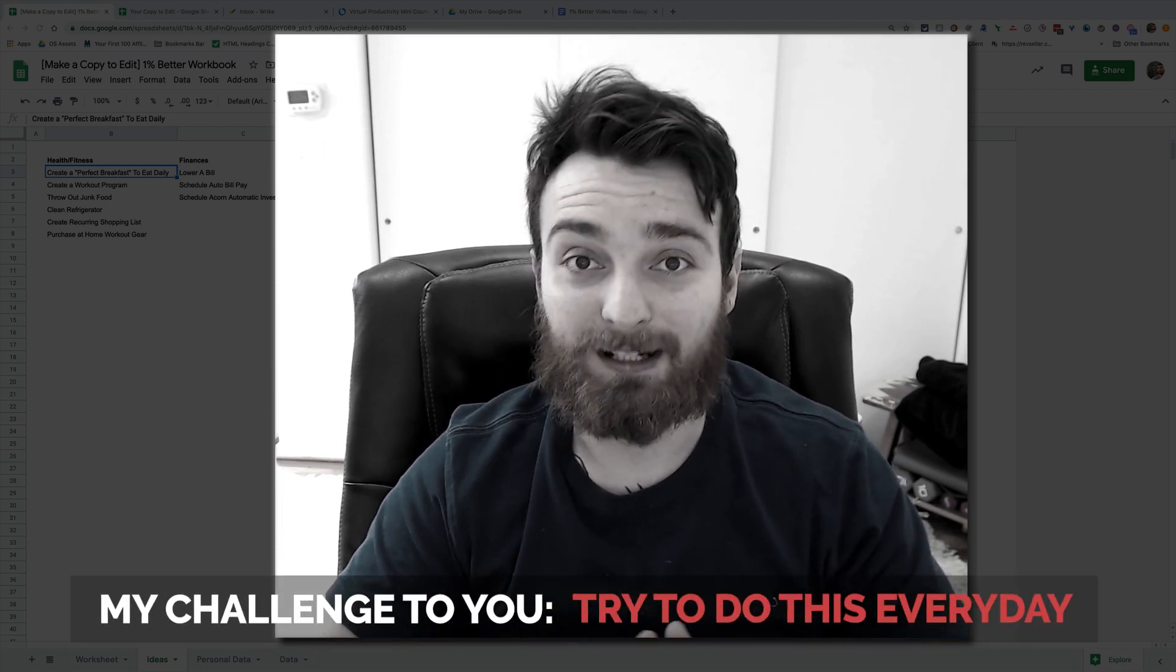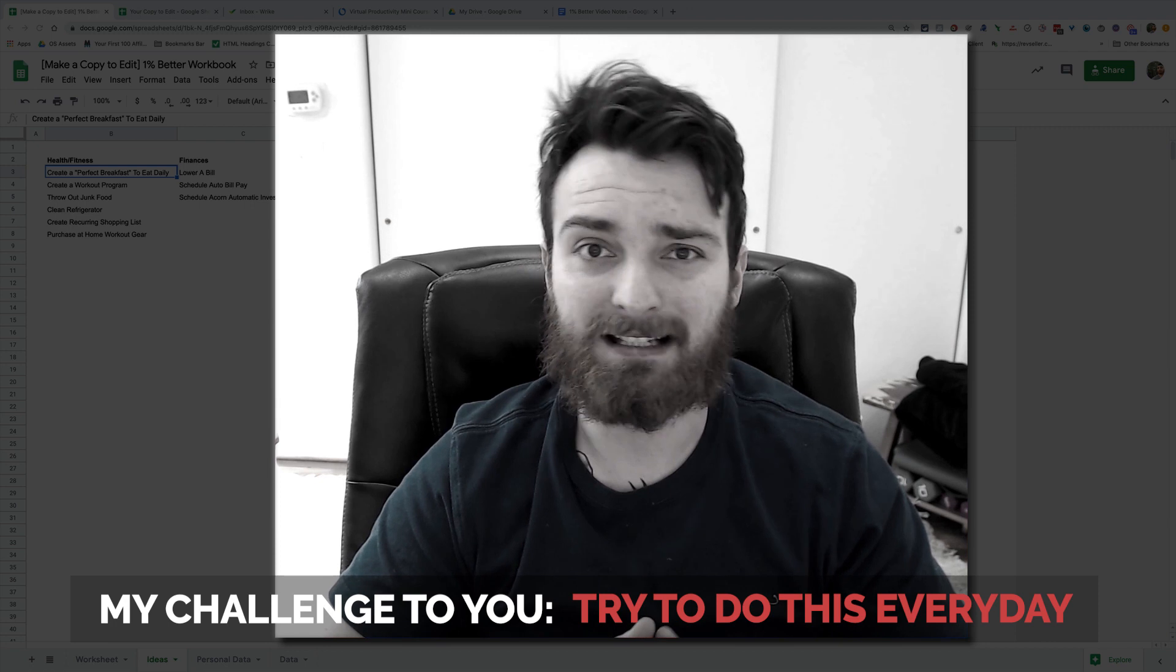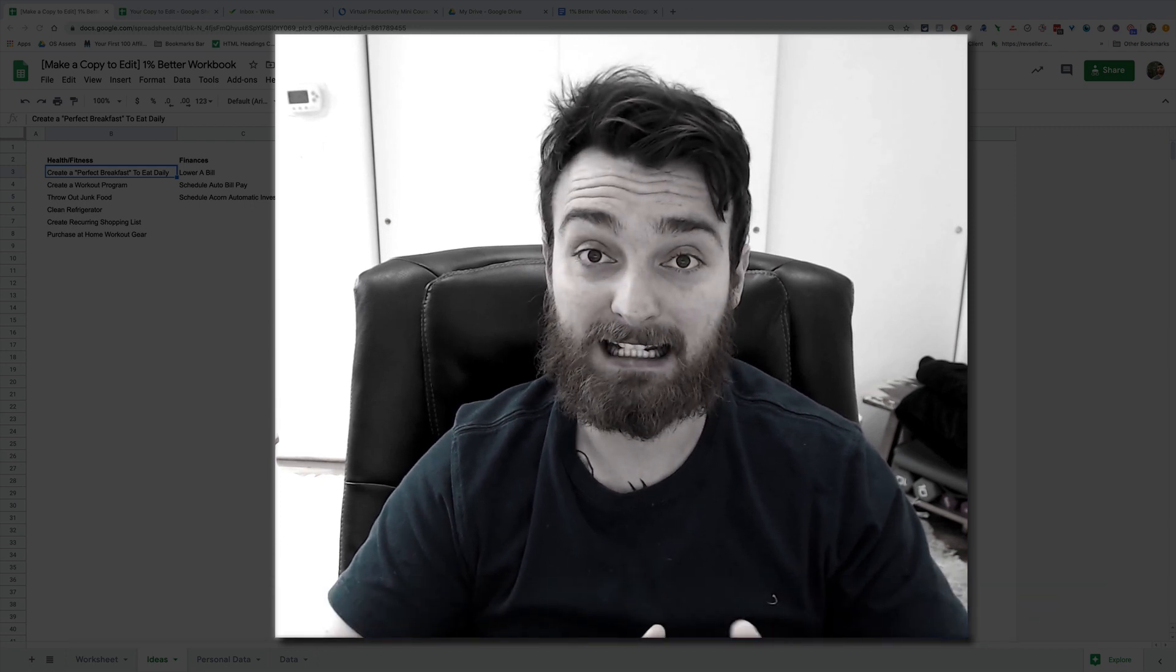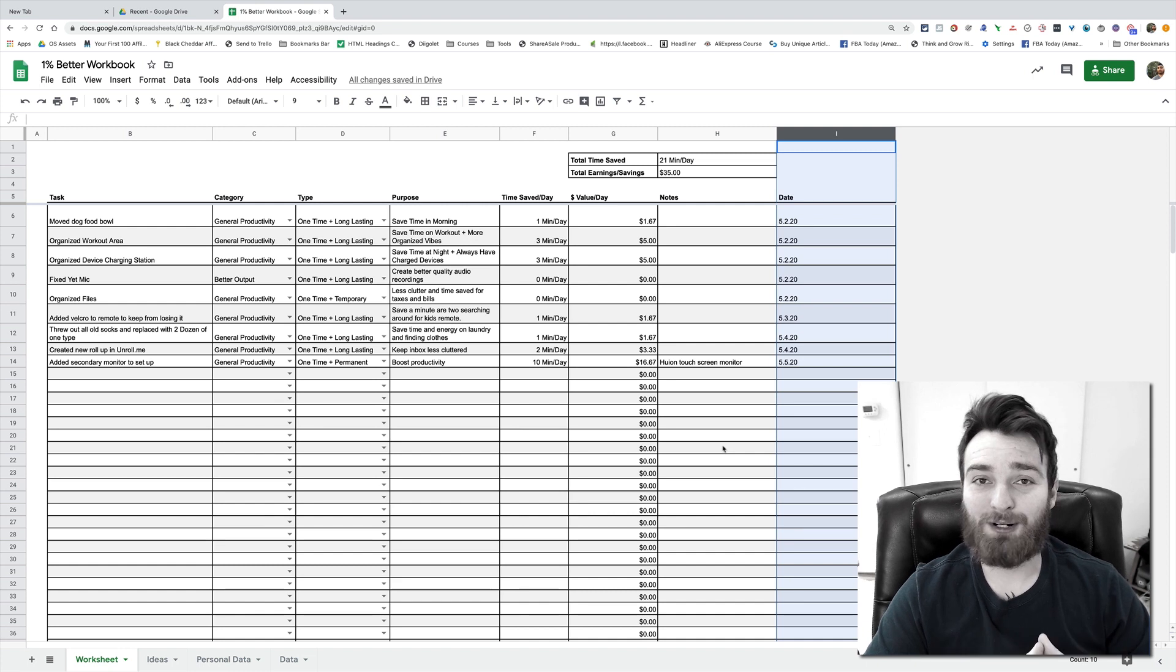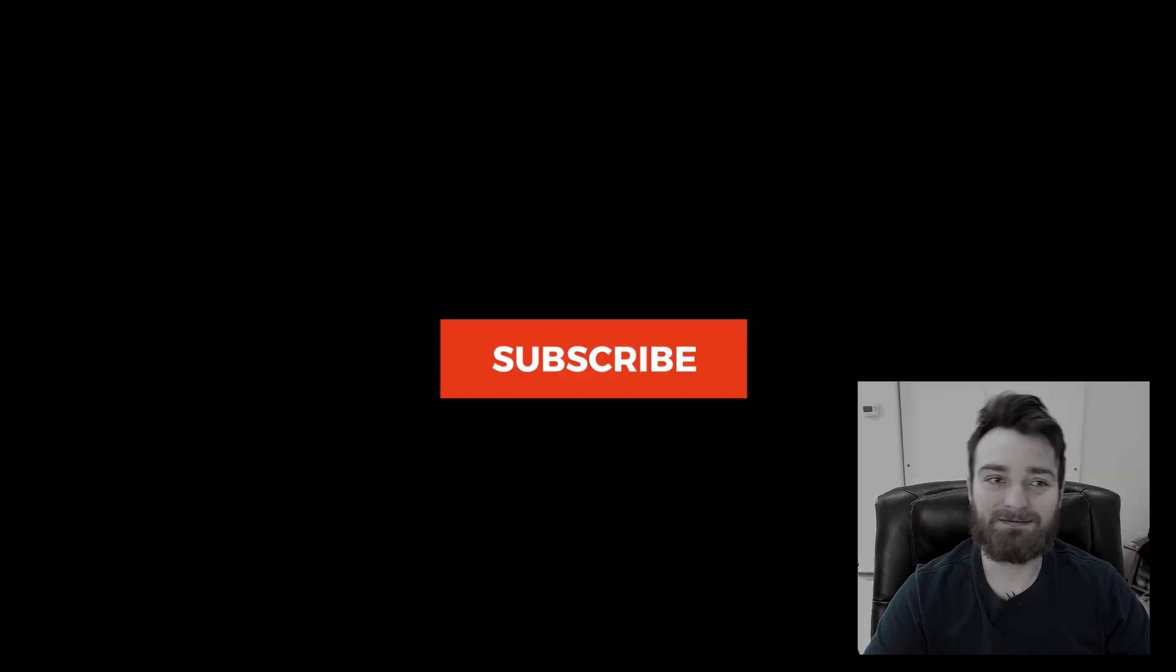I want to challenge you to try to do this at least for like 30 days, especially for the habits. Habits take at least 30 days to really stick in. So definitely invest the time to do that. I promise you it'll be worth it. I really want this for you guys. It's why you watch this channel—you want to get better. So that is it, that is the 1% better workbook. Hopefully you guys enjoy that.